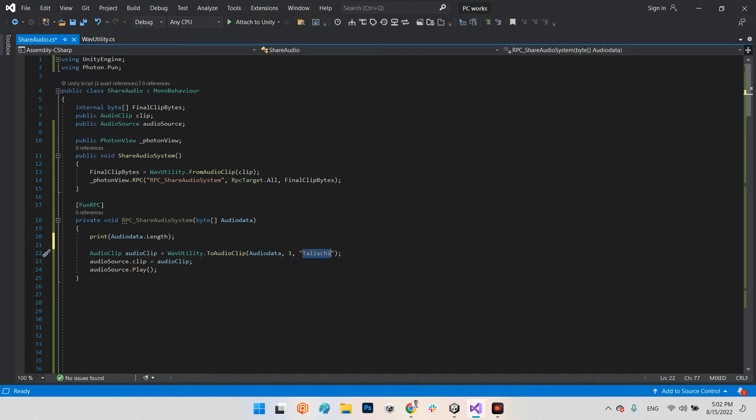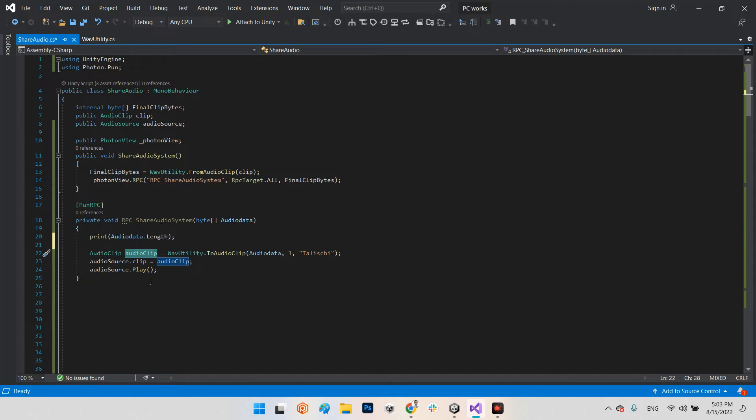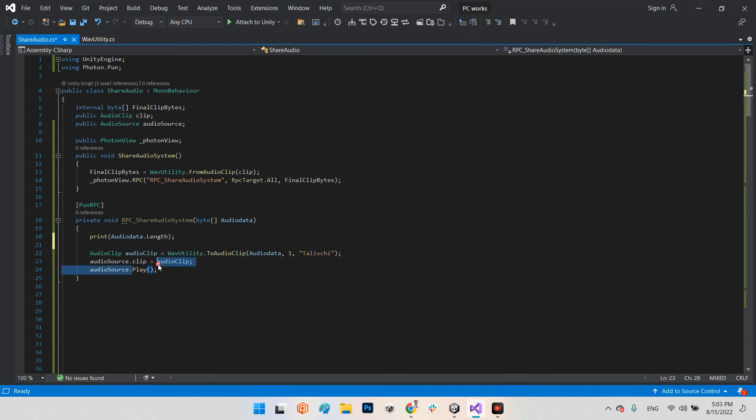In here you can write any name you want, I don't know, I put it test. You can write whatever you want. After that, now you have your audio clip which is received from PUN, so you can use it everywhere you want. For example I created my audio source and say audioSource.clip equals this new clip that has been created, and let's play it.